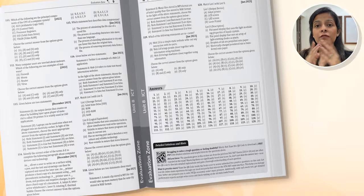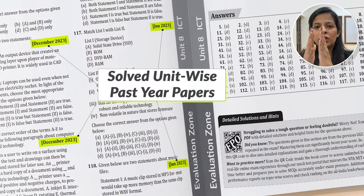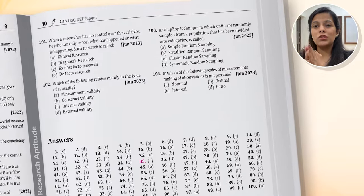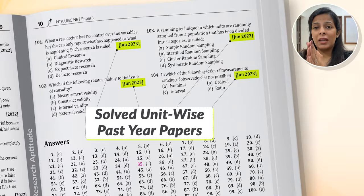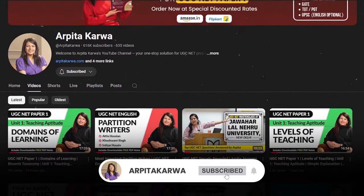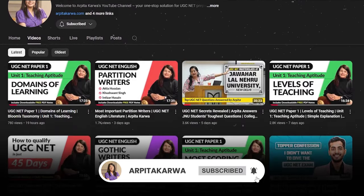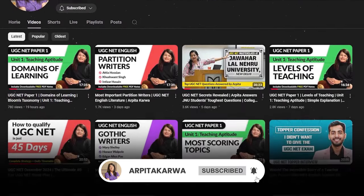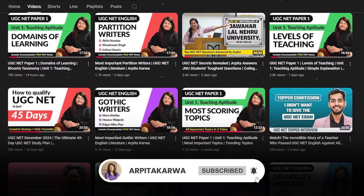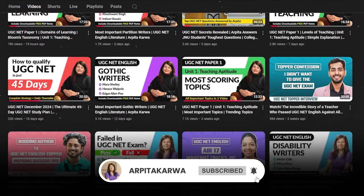If you're looking for more previous year questions on this topic, you can refer to the unit-end questions in our UGC Net Paper 1 book, which provides 3,000-plus solved unit-wise questions. That's it from my side for this video lecture. I'll meet you very soon in the next one. Till then, happy learning, keep loving literature, and stay tuned to arpatakarva.com.